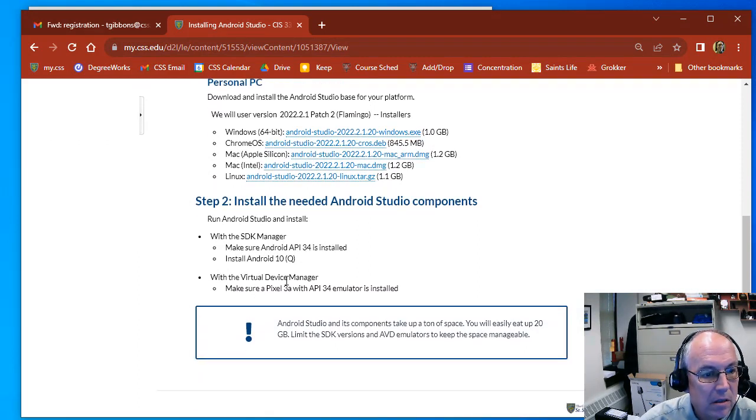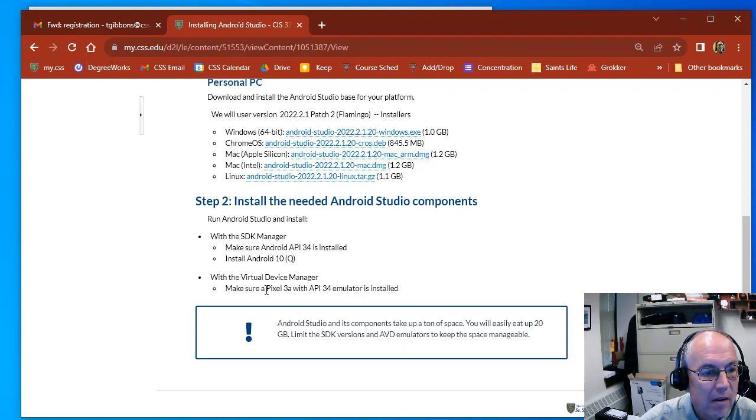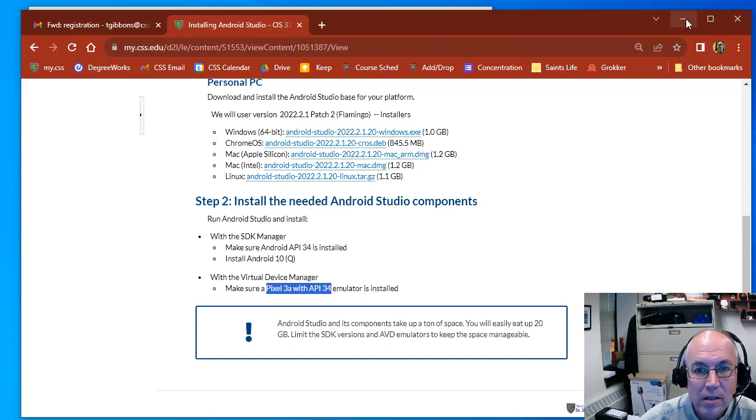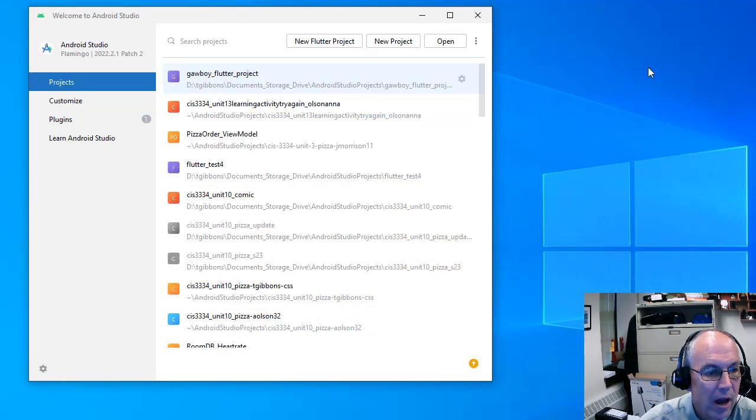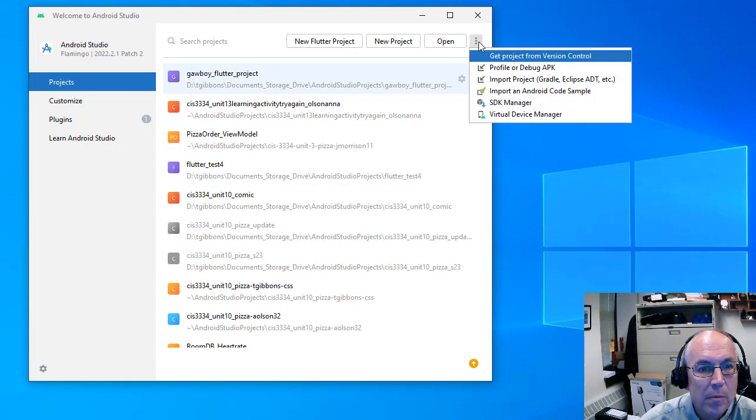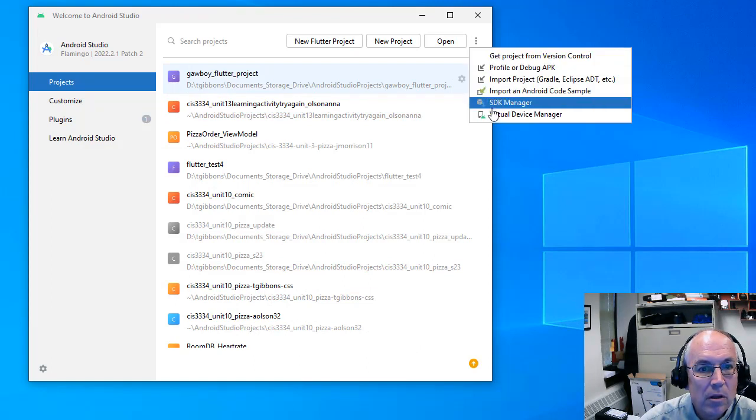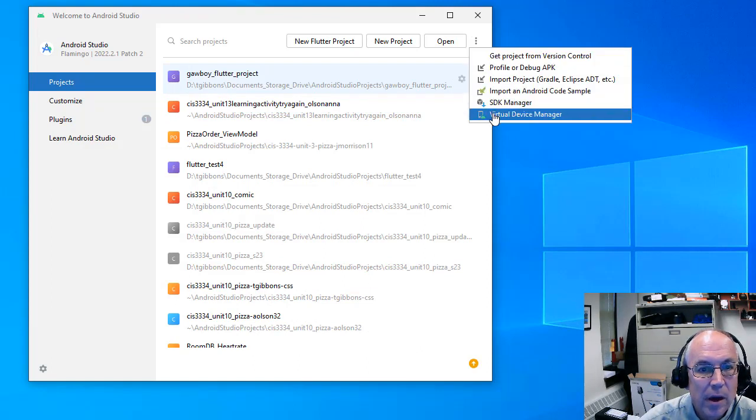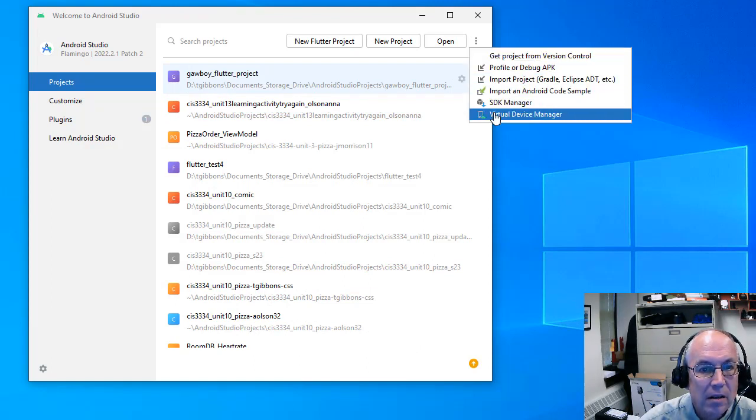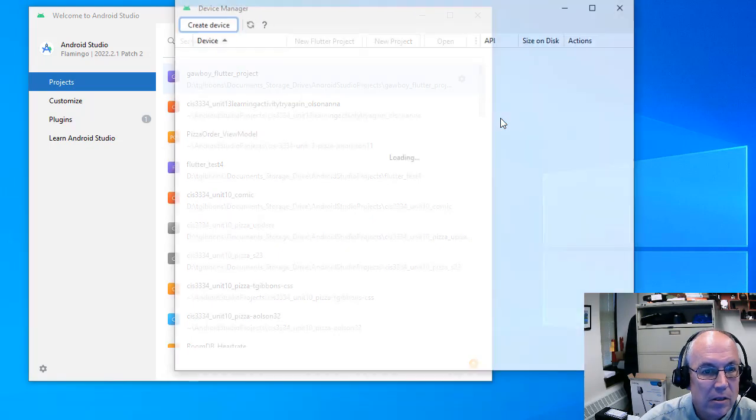And the other one is the Virtual Device Manager. We'd like to have a Pixel 3a running with it. Actually, what phone emulator you have doesn't really matter that much, but I think that will be built in. So if you go to your Virtual Device Manager, again, click on the dot, dot, dot, Virtual Device Manager.